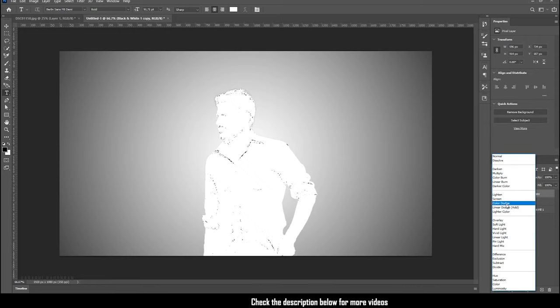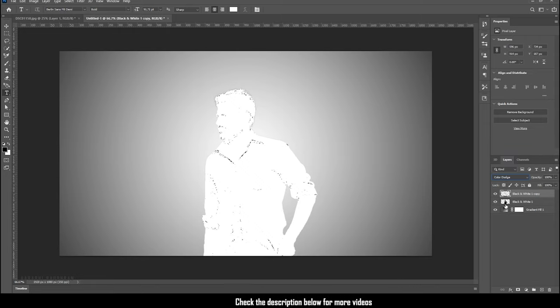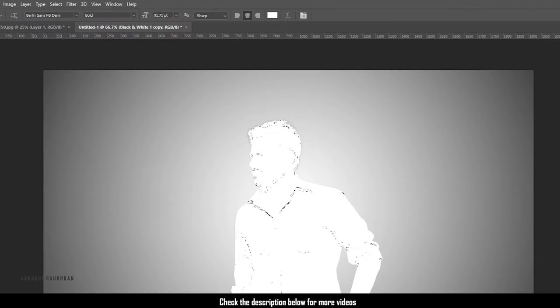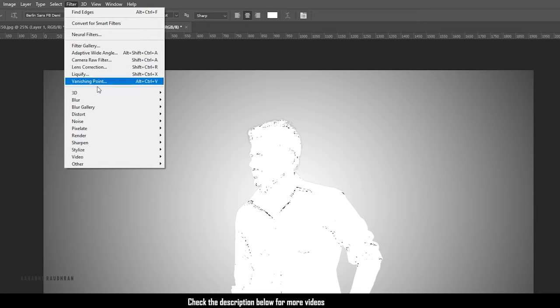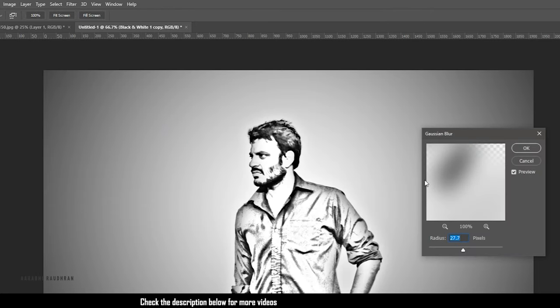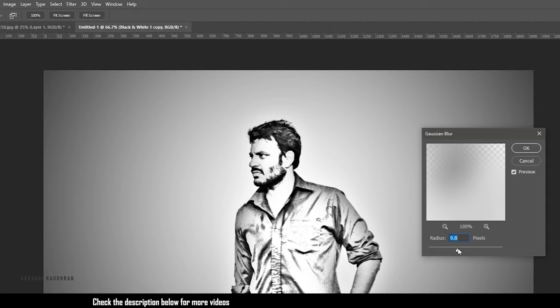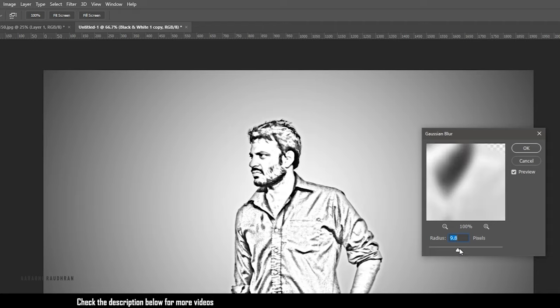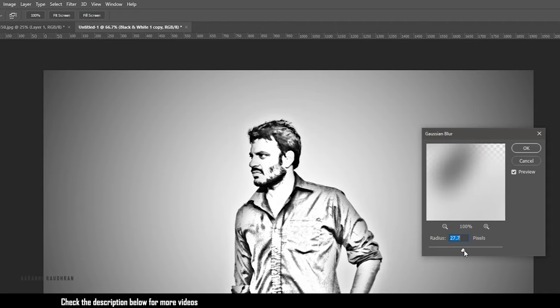Set the blending mode to color dodge. Go to the filter menu and in the blur options, select Gaussian blur. Set the radius to around 30 or 40. It depends upon the individual image.